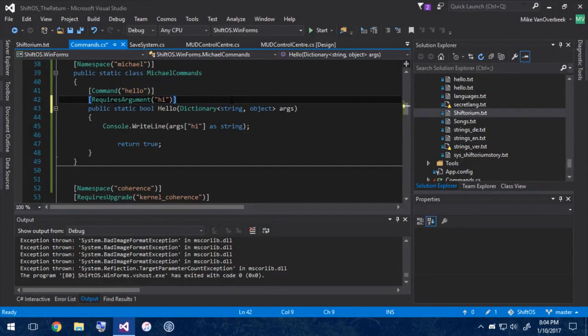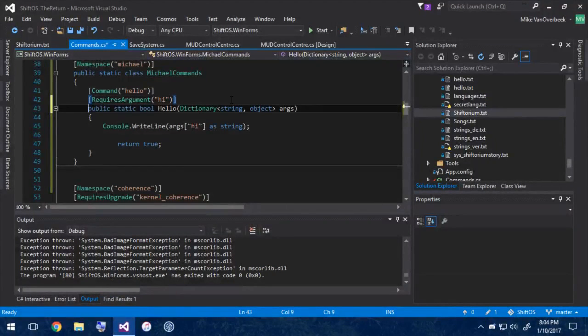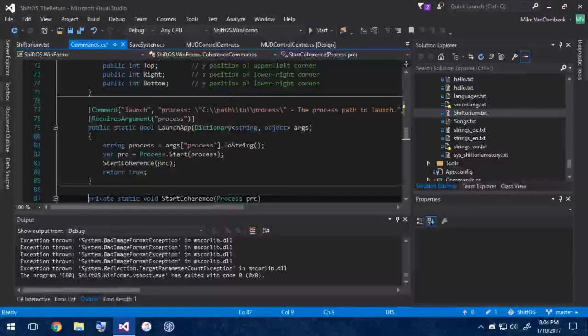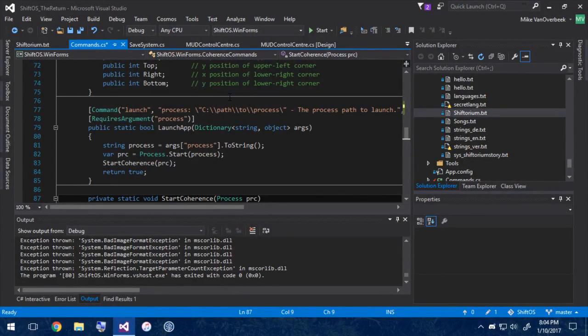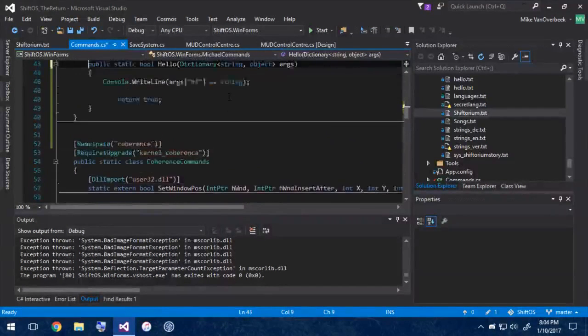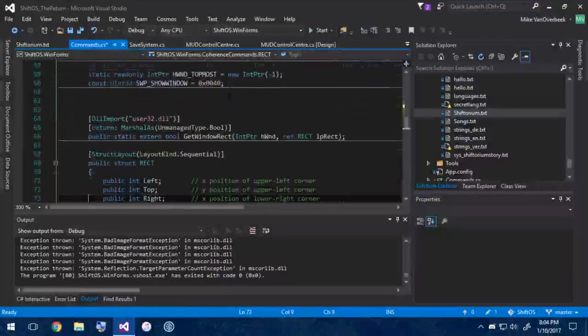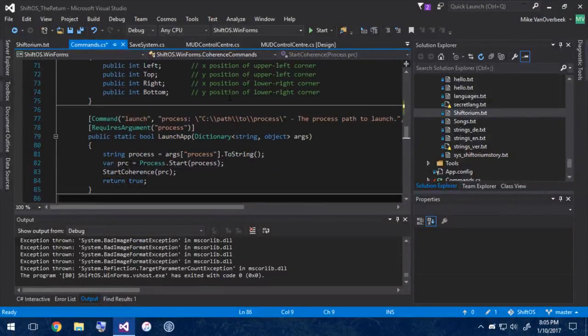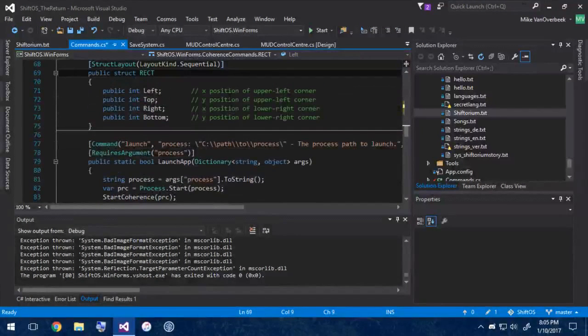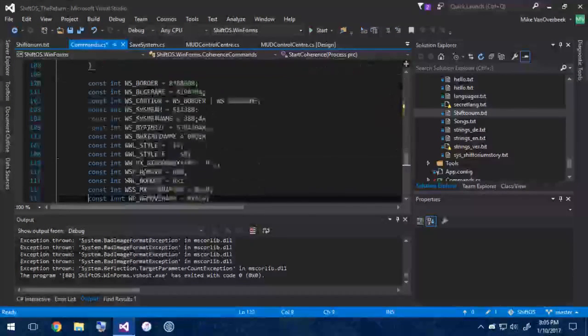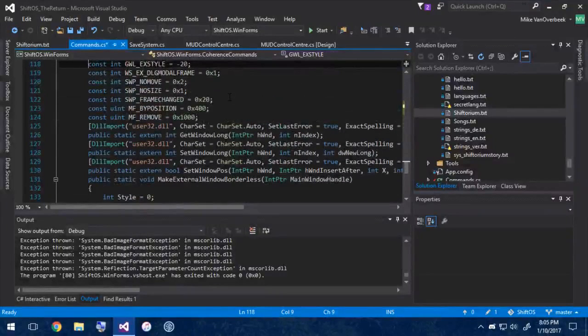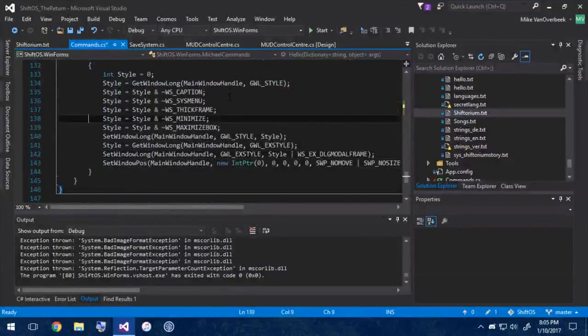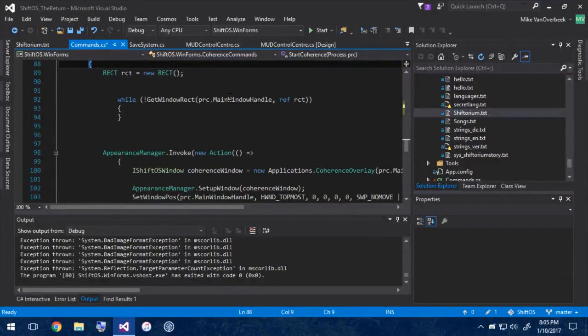So anyways, this is how to add a terminal command in ShiftOS. As you can see, I've actually done this with something I like to call Coherence mode. And if you look, it actually has the same layout as this command up here. We've got the namespace RequiresUpgrade, and down here we've got our Command and RequiresArgument attributes and public static bool LaunchApp, and then it takes in a dictionary of arguments. So it's laid out pretty similar. And that command is actually what I used in my previous, or in one of my last videos, or one of my previous videos, where I showed off Kernel Coherence and getting, I believe it was command prompt running inside ShiftOS. So if you want to check that one out, you can look back a few videos on the channel and it'll be pretty cool, at least I'd like to think.